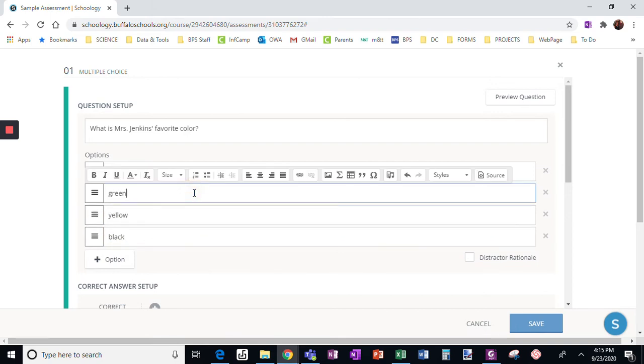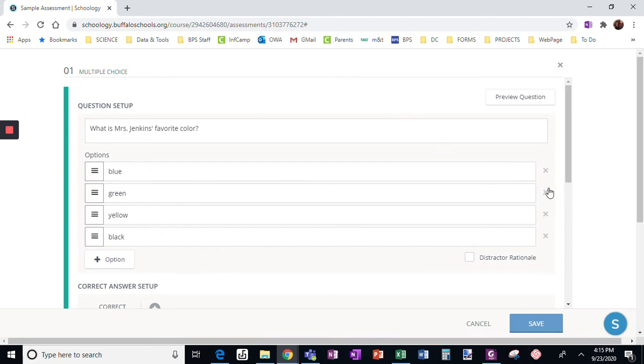Now, if I only wanted there to be three options, that's easy enough to do. I just delete one of these options. If I only want there to be two options, easy enough. I delete those options.